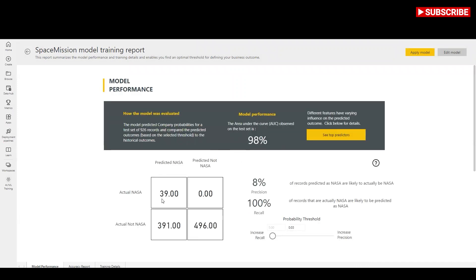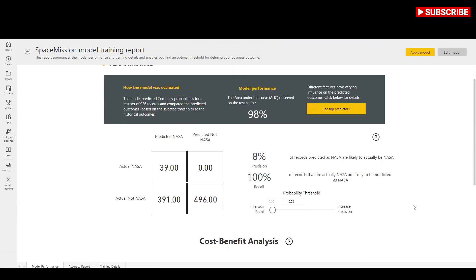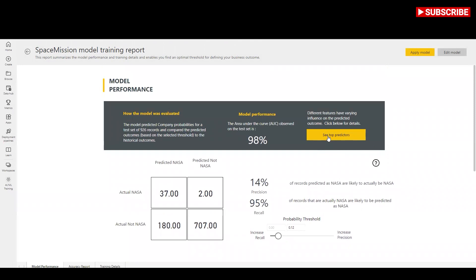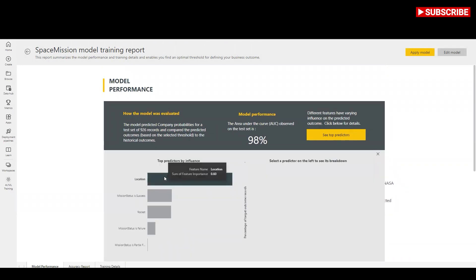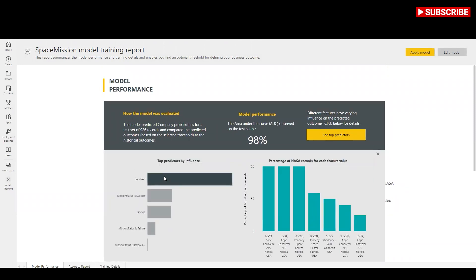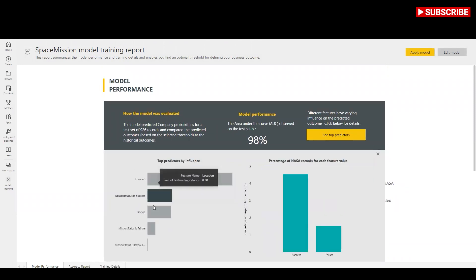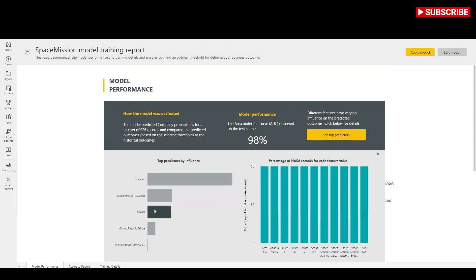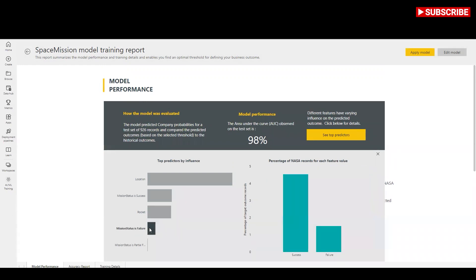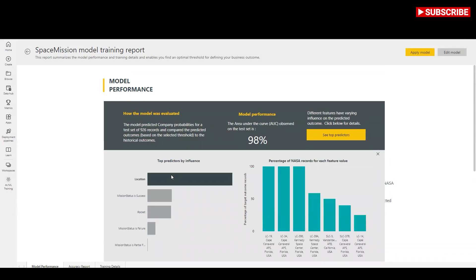You can select one of the predictors to see how the outcome distribution is associated with that predictor. You can use the probability threshold slicer on the model performance page to examine its influence on the precision and recall for the model.